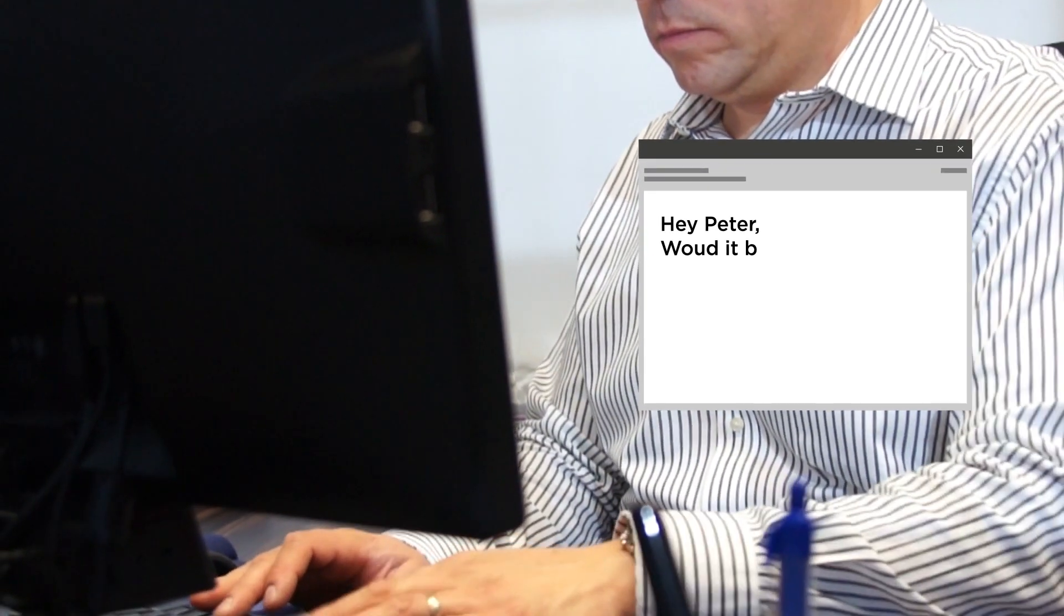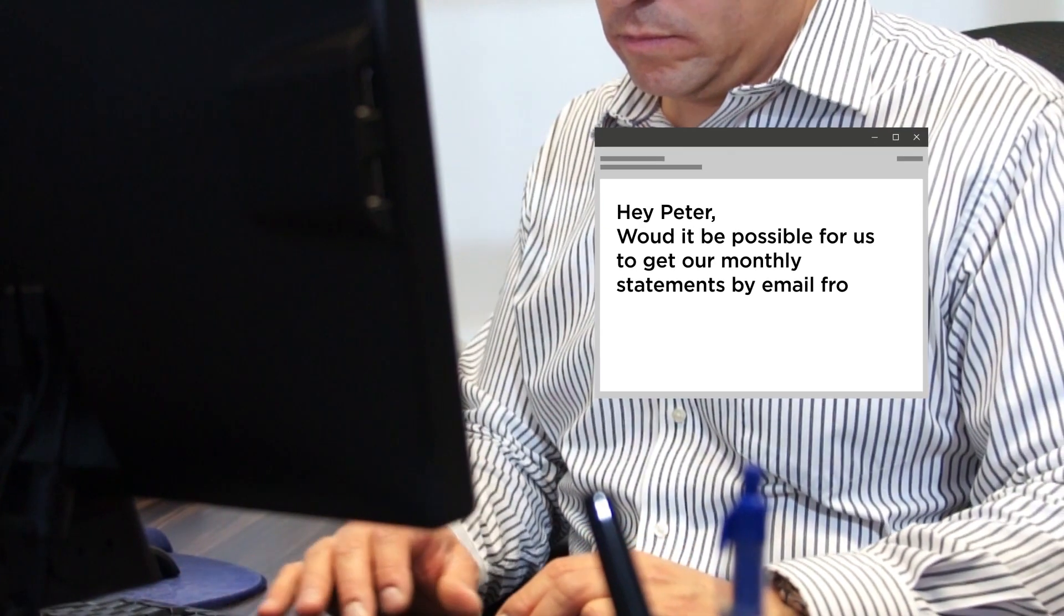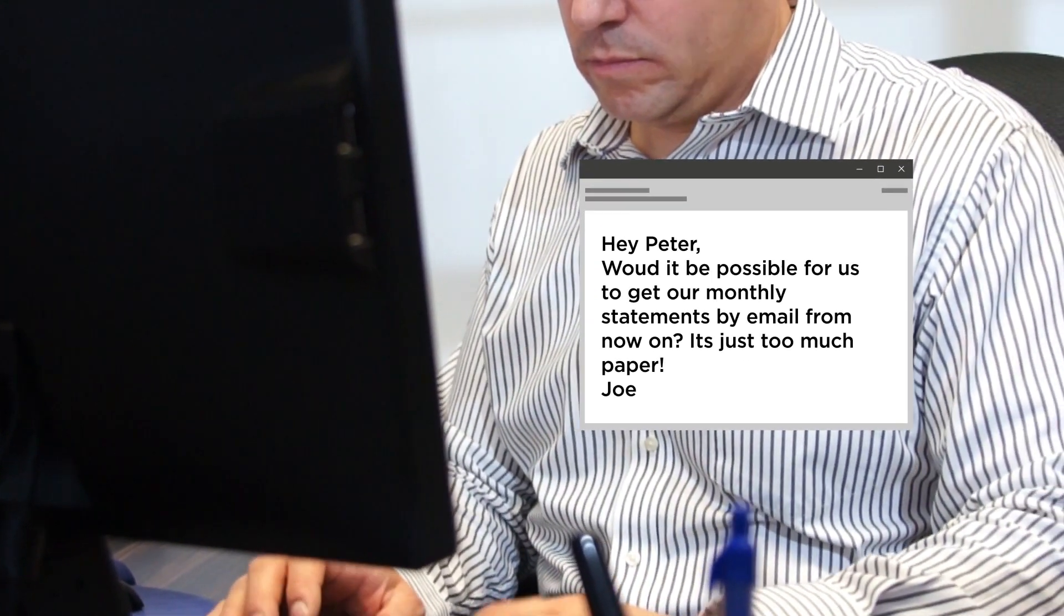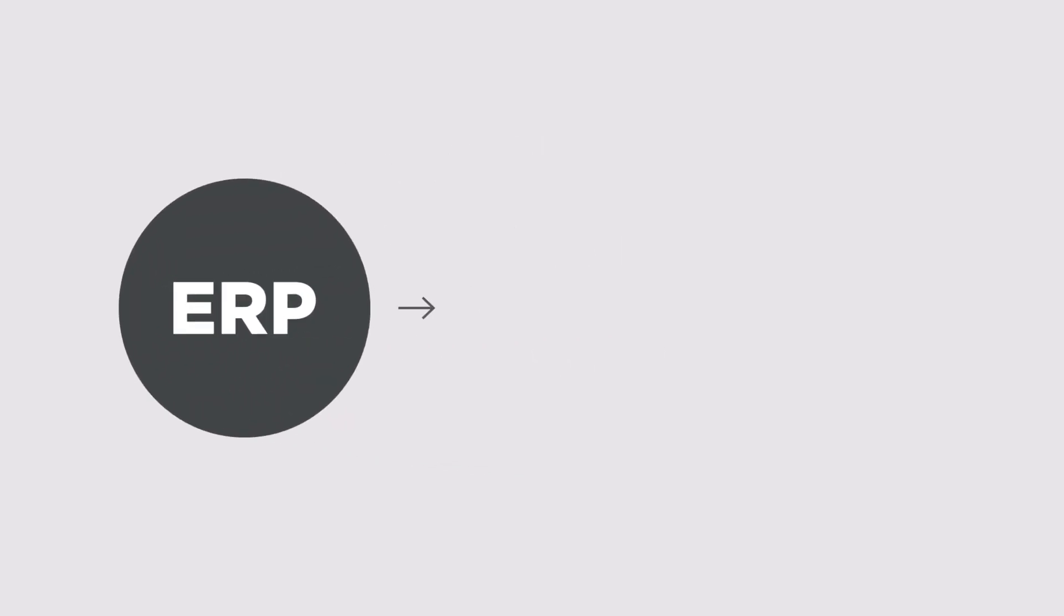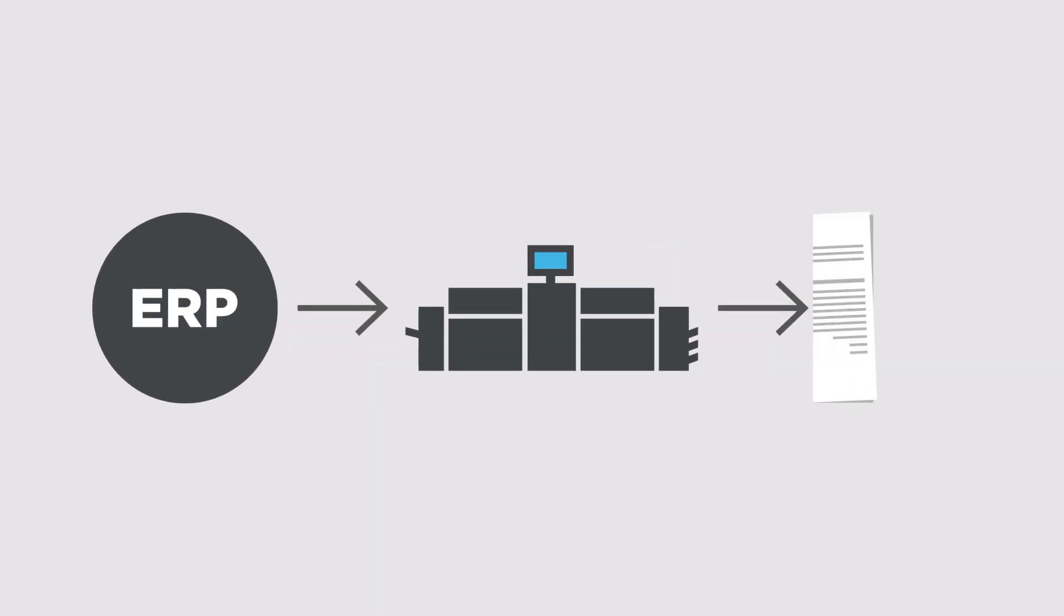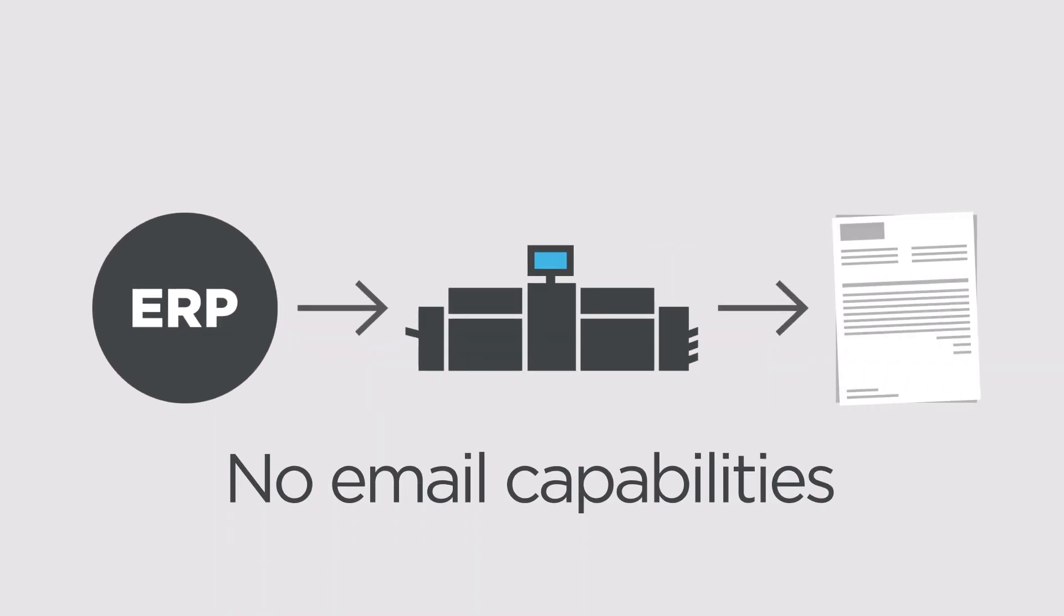Meanwhile, more and more of their clients were requesting to receive their invoices and monthly statements by email. But because their ERP was bought and implemented over 15 years ago, it didn't have automated email capabilities.